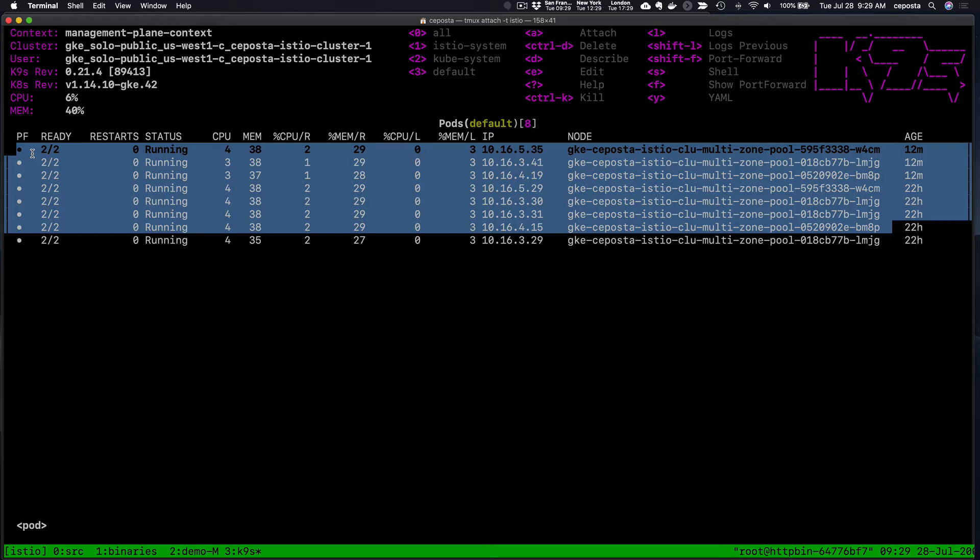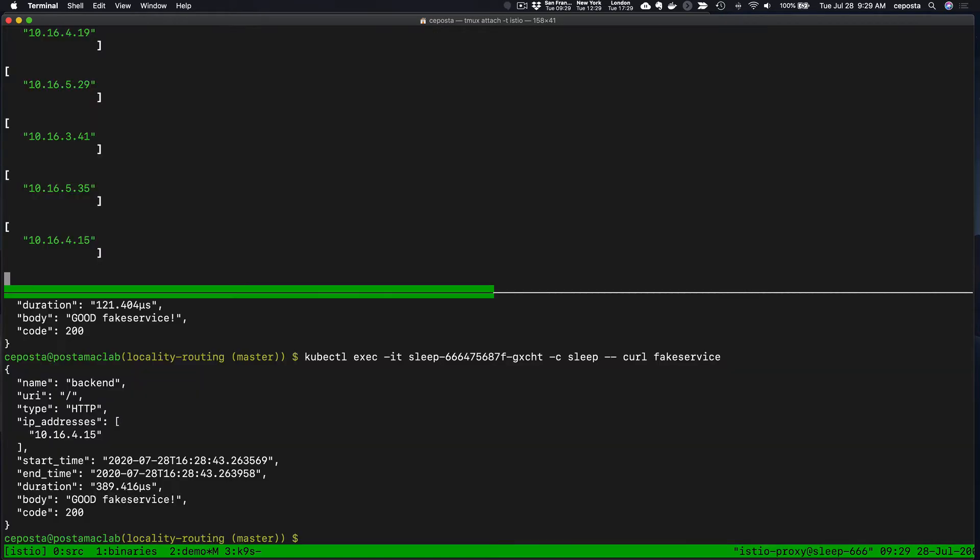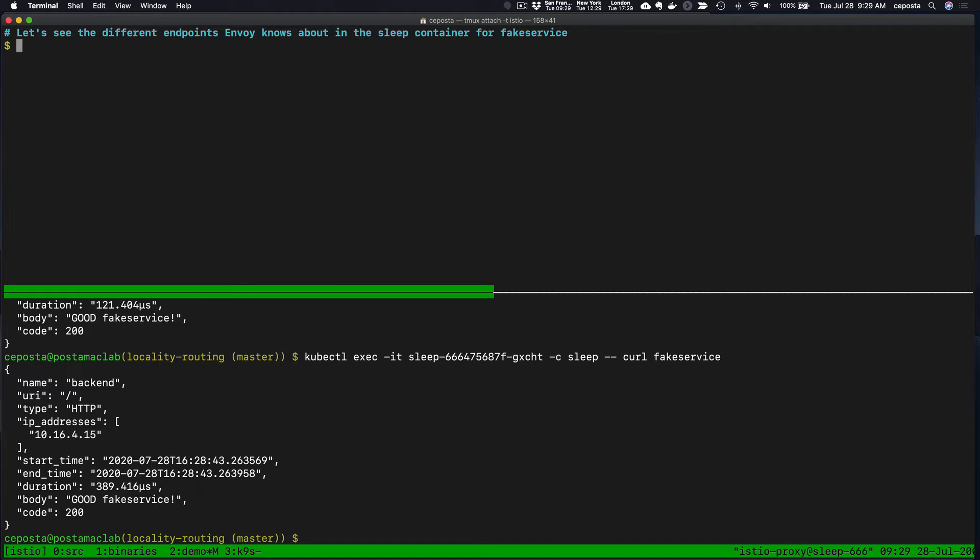These are actually running across the different nodes that we have in our Kubernetes cluster, which means the traffic is going across all these different availability zones. Now you might have reasons for wanting to constrain the traffic locally so that if traffic originates in zone west-1c, it stays in 1c. Let's take a look at Istio's capability to automatically do that for us.